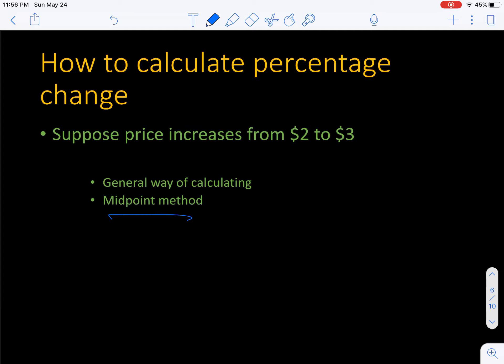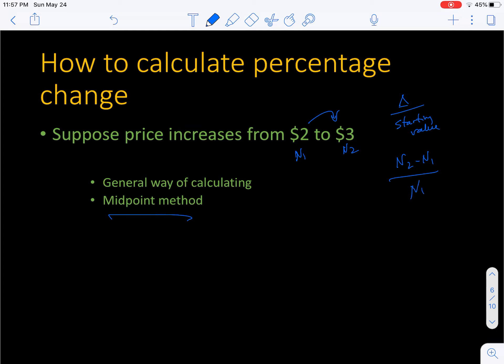I mentioned the midpoint method. Generally speaking, if a price increases from $2 to $3, how would you normally describe that? You would say the price has gone up by 50%. Using the traditional method, you start at $2 and add $1, so the change is one over the starting value of two — that's a 50% increase. Basically, you look at the change in values and divide by the starting value. Or more formally: N2 minus N1, divided by N1.